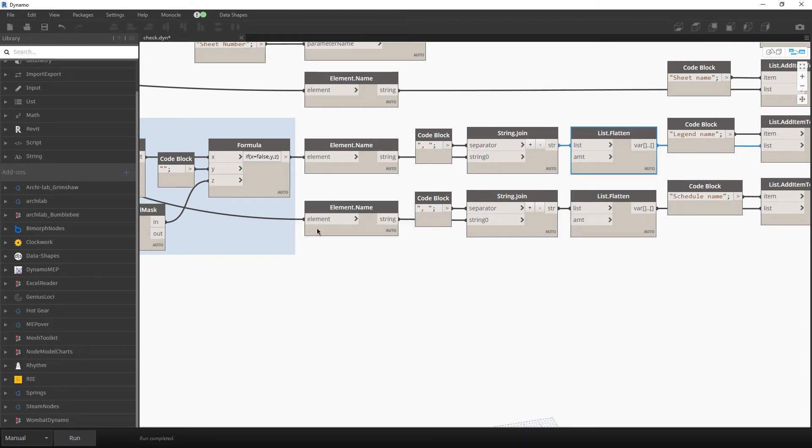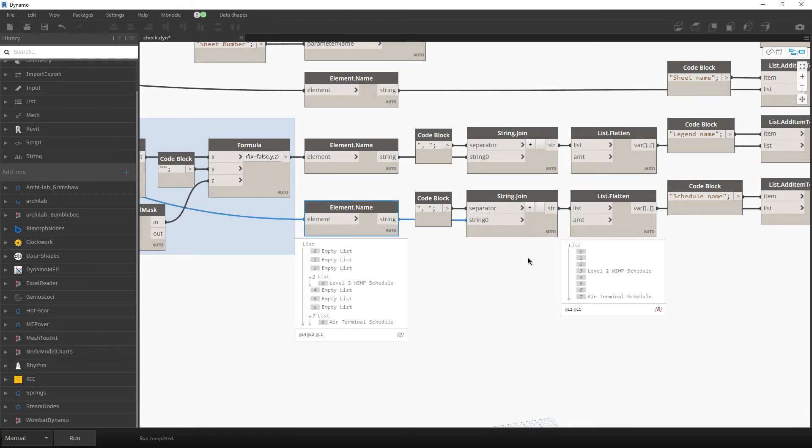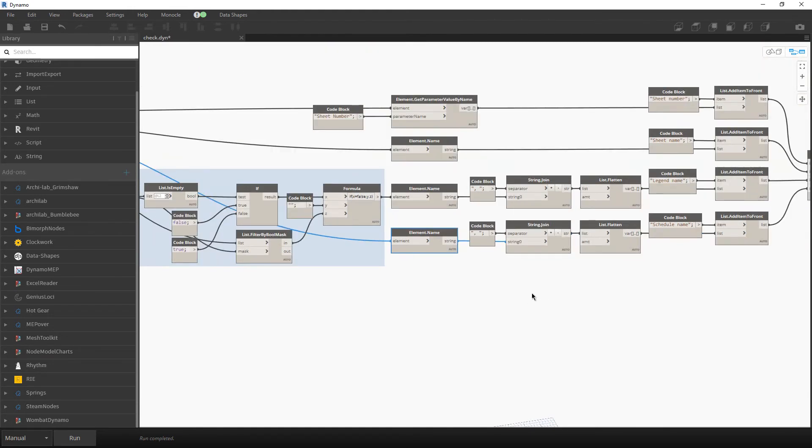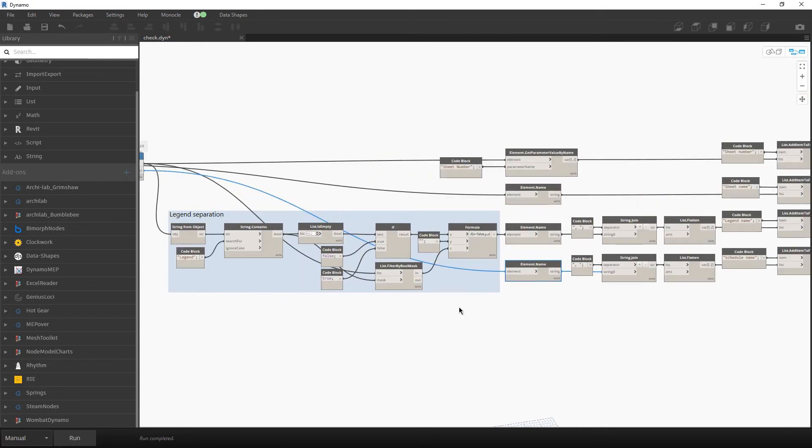I applied the same logic for the schedule, but over here we have only one schedule per sheet. So here we don't have a need to separate anything. And that is it for the sheets and the legend.